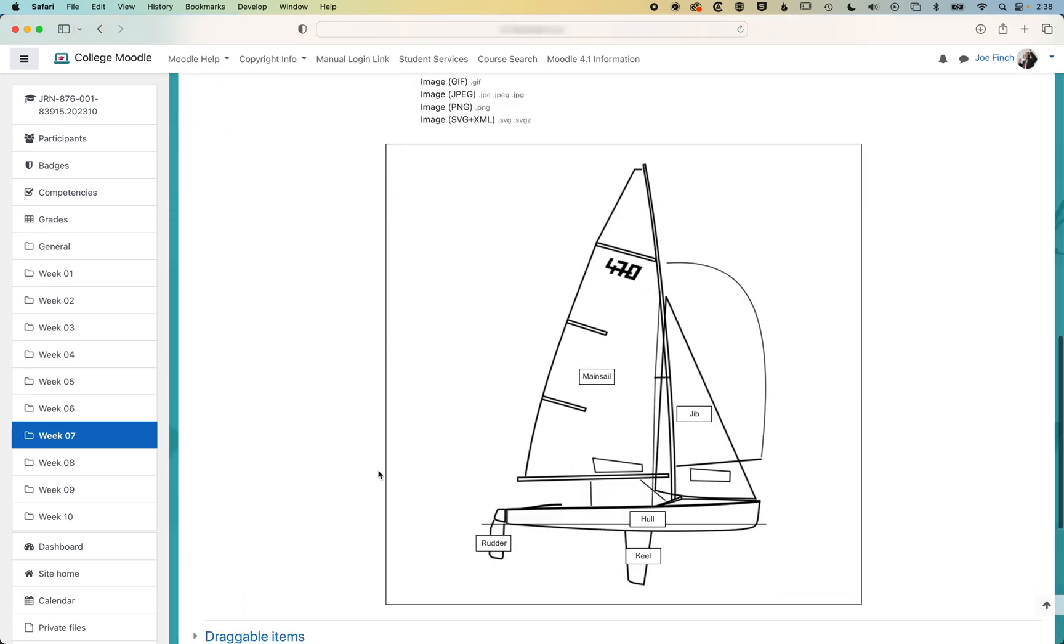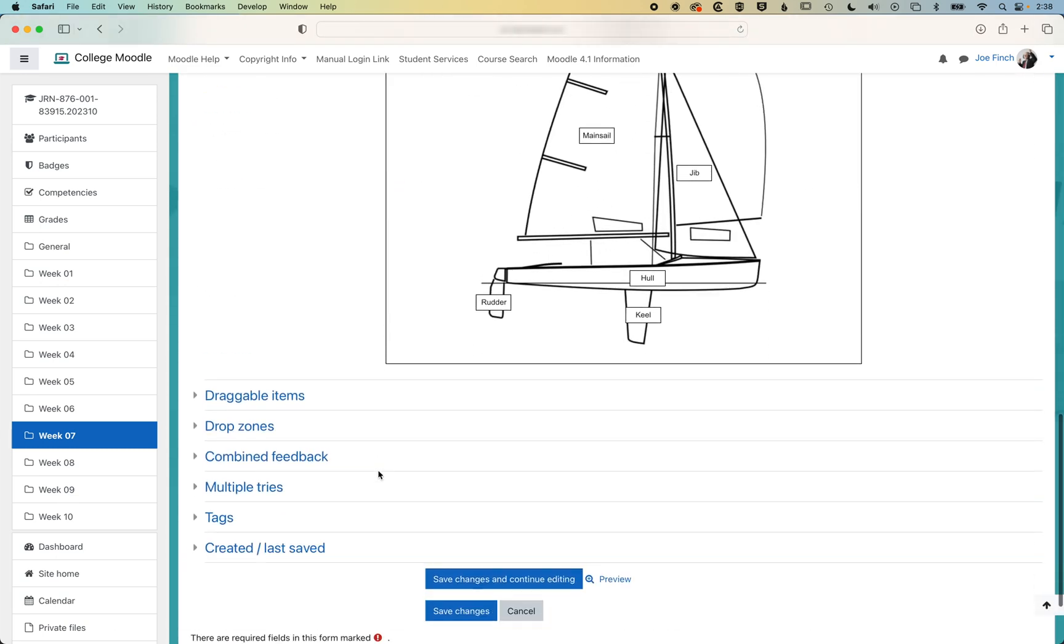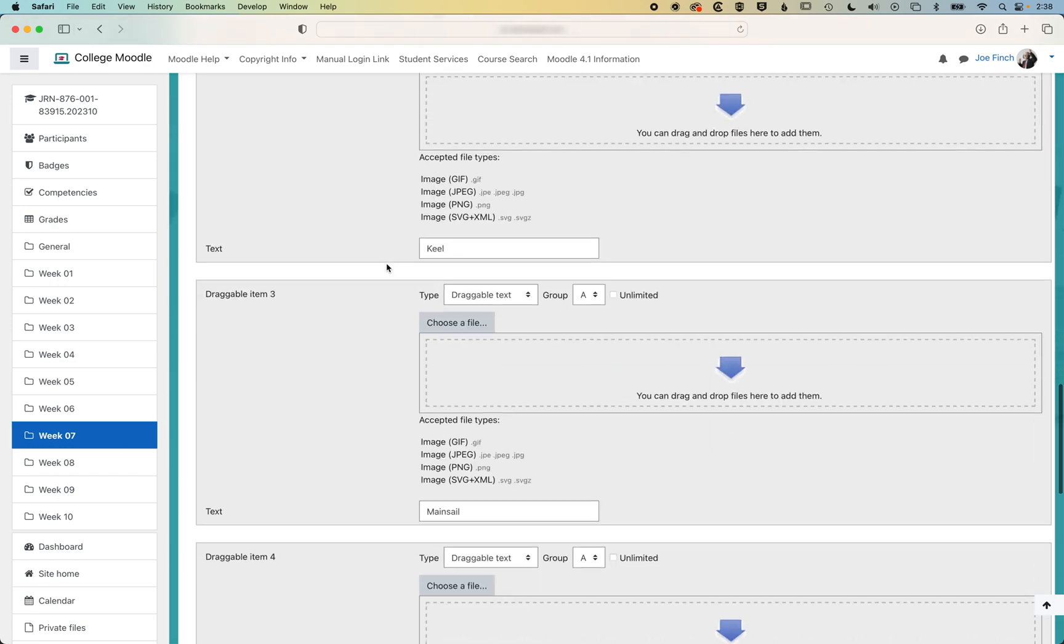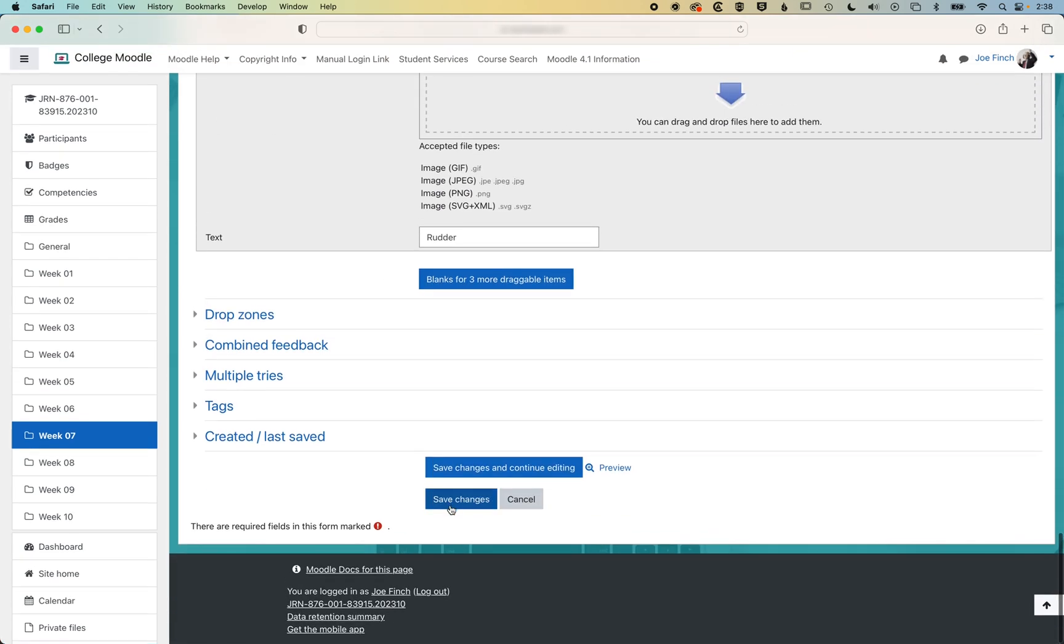And we're also in here on draggable items, we're gonna check this shuffle option, which will shuffle the answers so that they're not always in the same order. So we'll go to save changes.